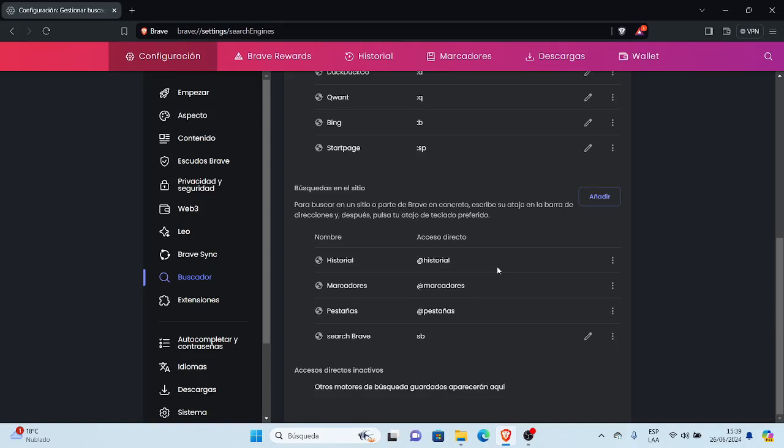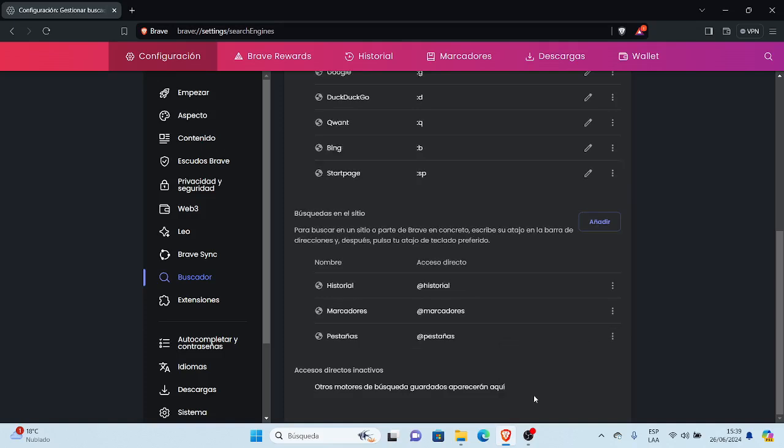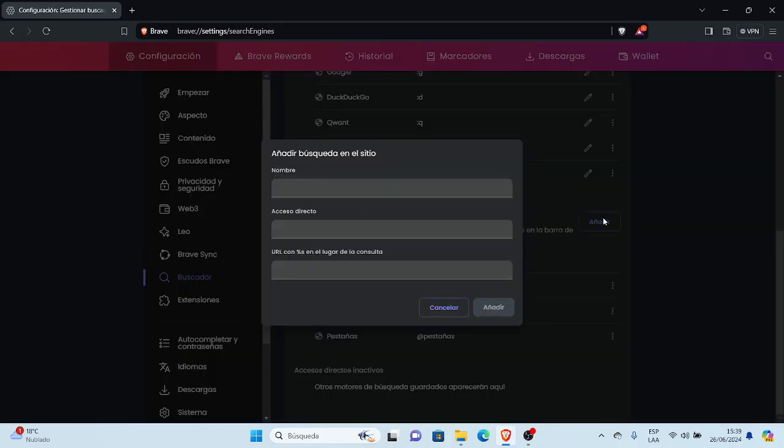Y vamos a fijarnos que aquí ya está, agregar nuestra búsqueda en el sitio. Aquí está Search Brave, y abreviado. Aquí está mal, esto es Search Brave. Acá vamos a eliminar esto de aquí, y vamos a volver a agregar.